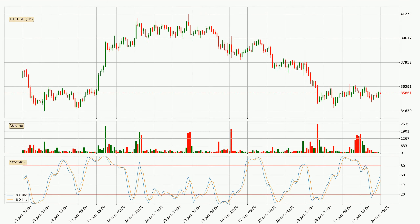Jumping to the hourly stochastic RSI, there are no signs of the stochastic RSI being oversold or overbought at this time, but because the percent K line is over the percent D line, we can deduce that the trend is currently on the up.